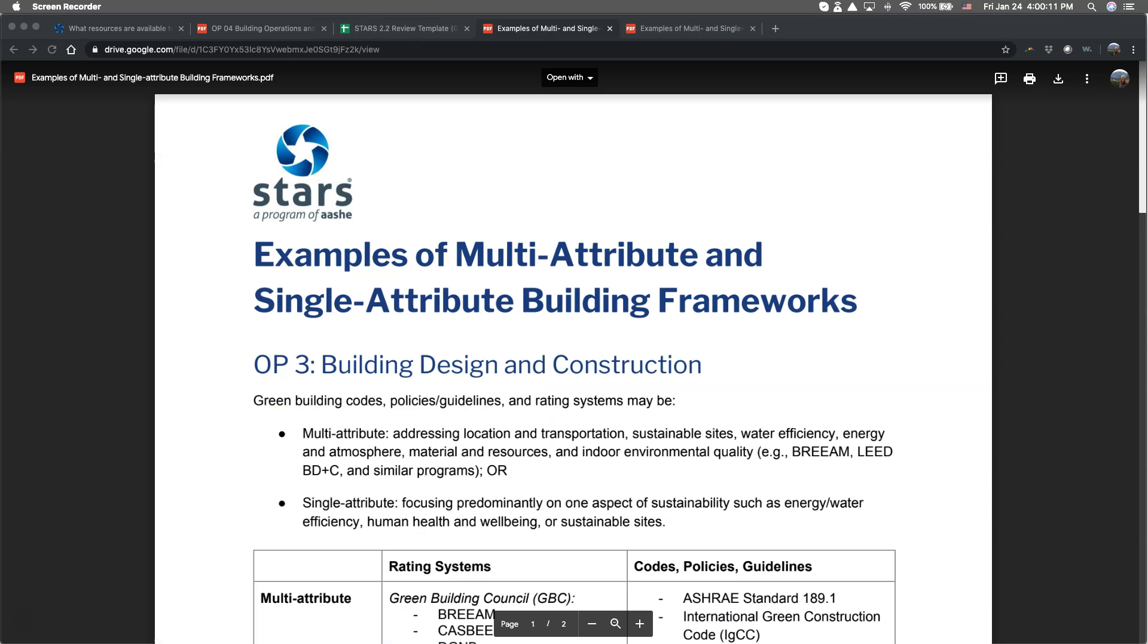To help clarify this new section, we've created a document that provides examples of multi- and single-attribute building frameworks for this credit and the Building Design and Construction credit. The document can be found in the Help Center articles for both of these credits.